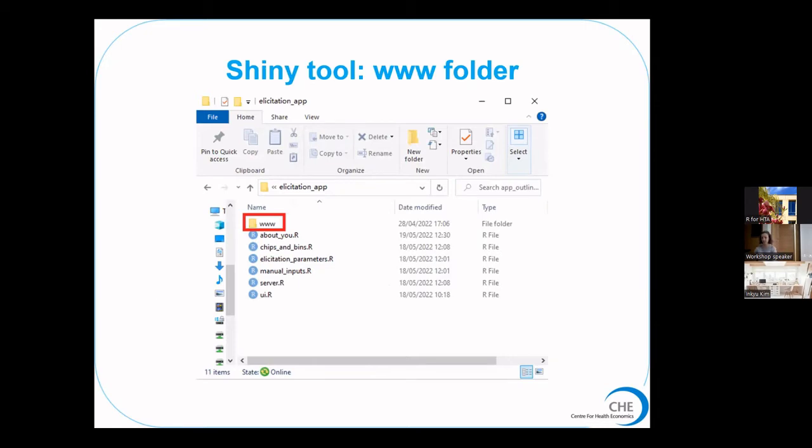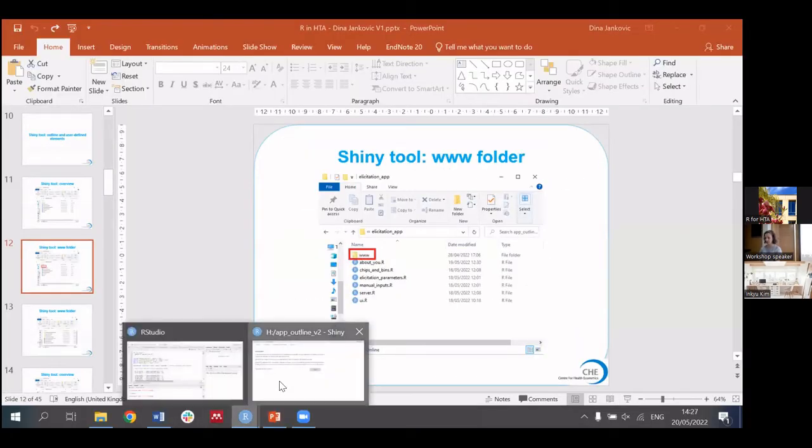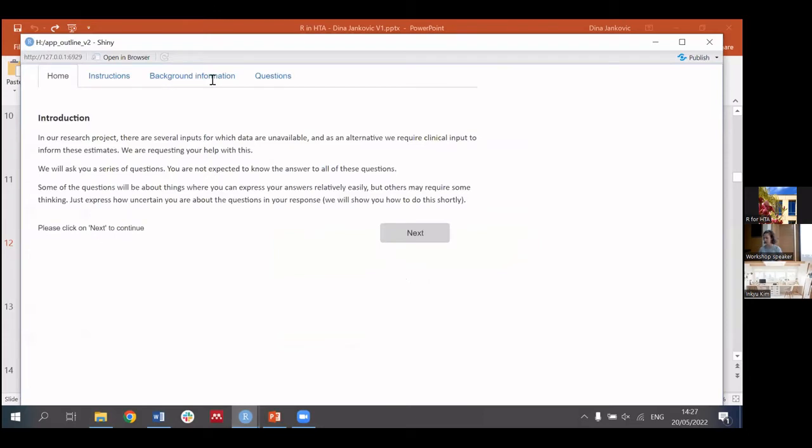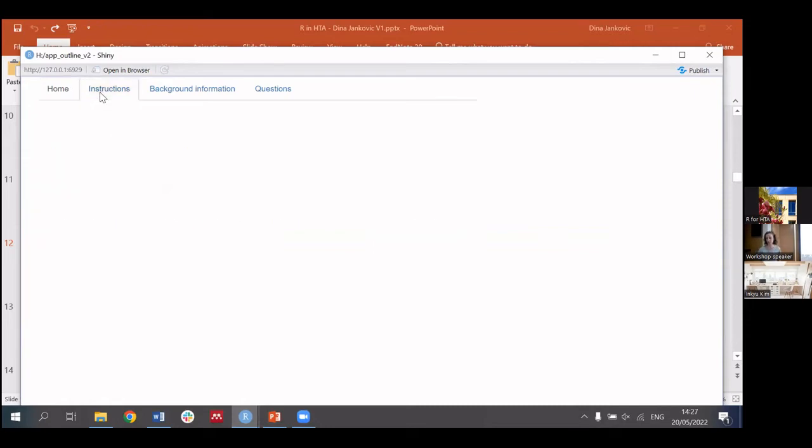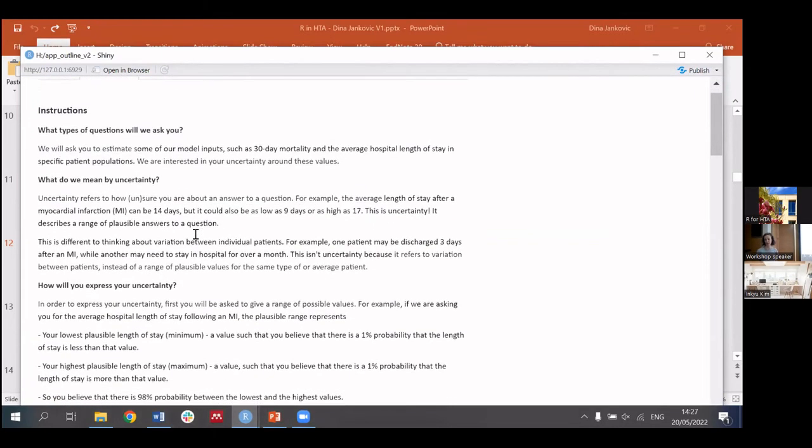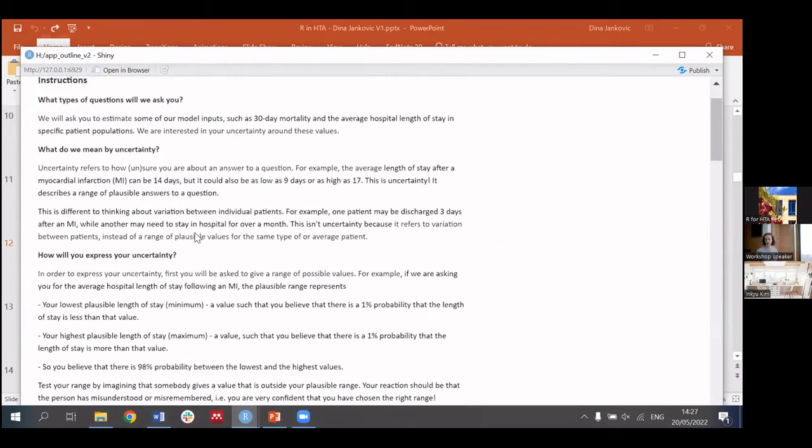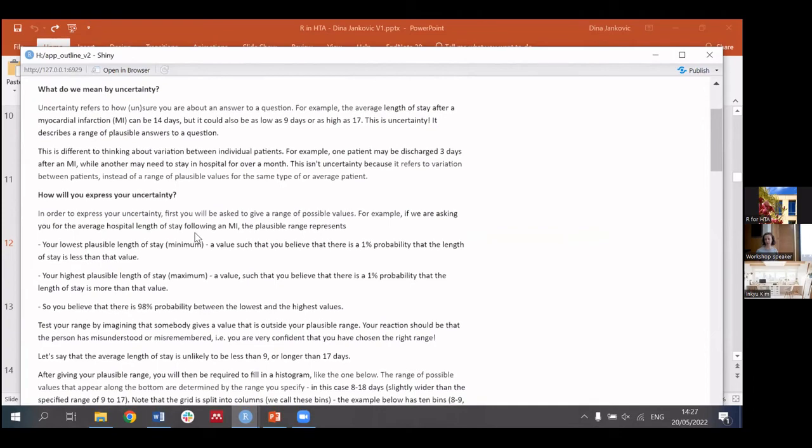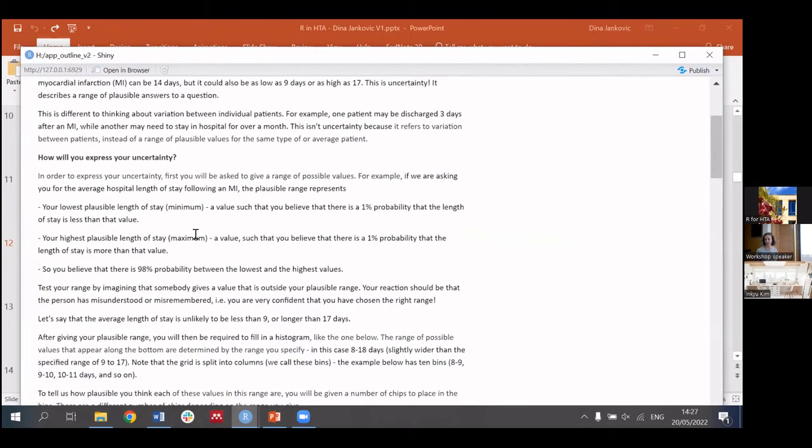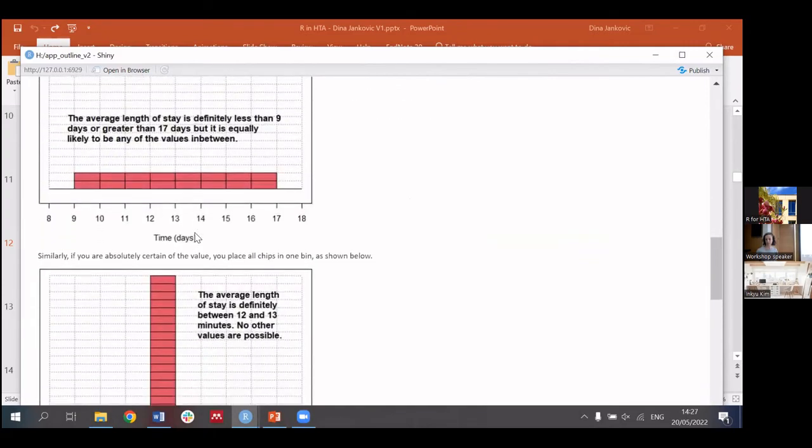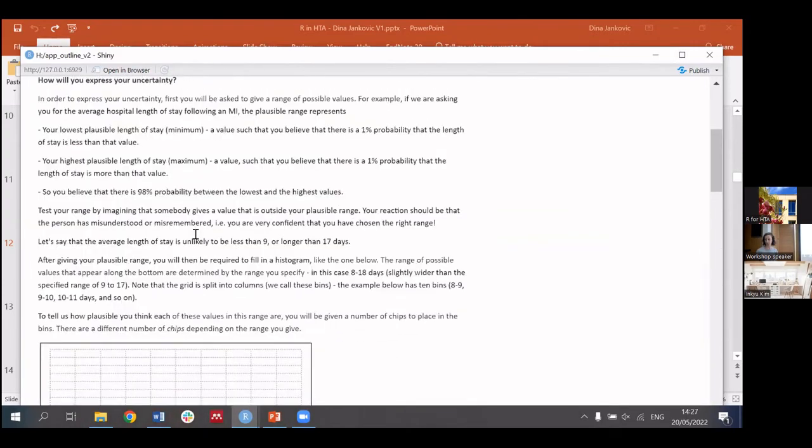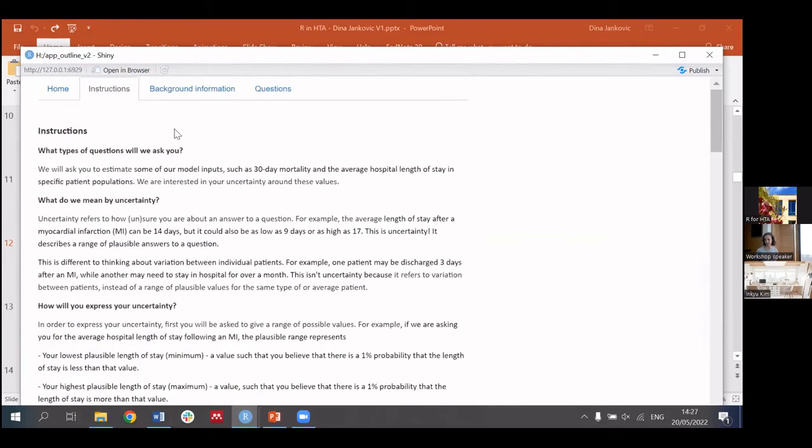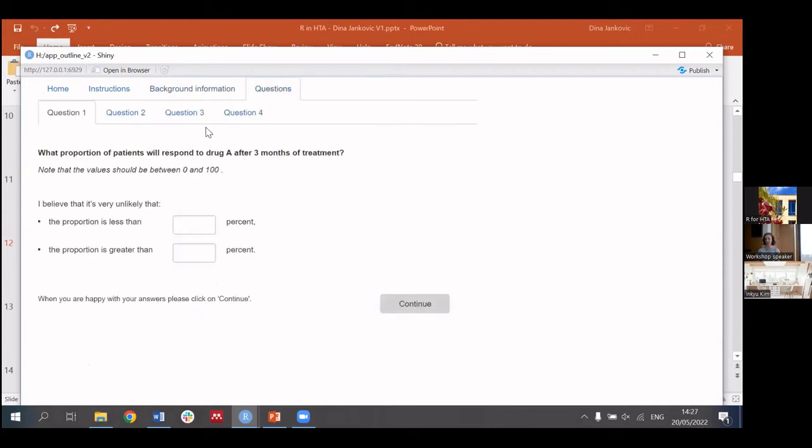It might be easier if I show you an example of the actual created app. I won't make it full screen for the sake of people in the room. Here we have a home page that can also collect information about experts' characteristics. It can include a consent form as well, instructions that incorporate information on what types of parameters you want to ask for, what do we mean by uncertainty and how it differs from variability and how they can express their uncertainty including some examples of distributions and histograms and what they say about experts' beliefs. And then we include background information which is currently blank but this can be edited by the user very easily.